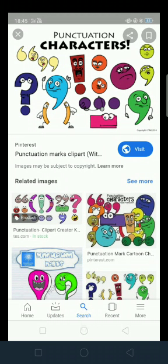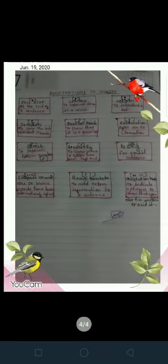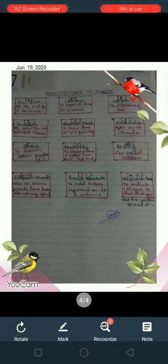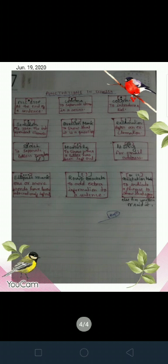We use punctuation marks to structure and organize our writing. Here is the list of punctuation marks I am going to explain. First is full stop — it comes at the end of a sentence. Then you can see comma — it is used to separate items in a series.